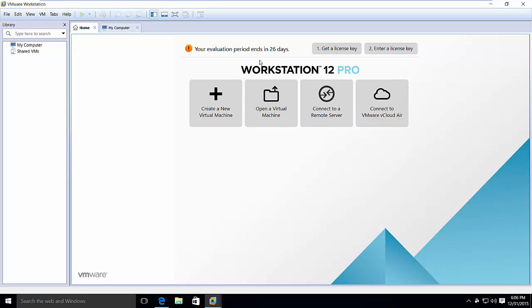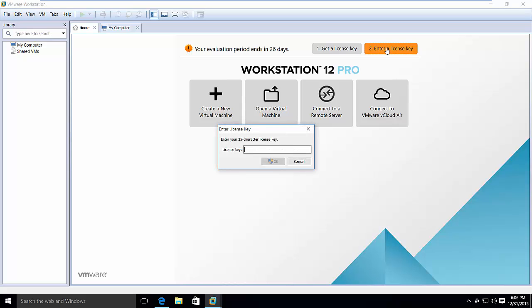If you have a license key, all you have to do is to enter your license key from here. Then you see this dialog box that pops up. Here you have to enter your license key, press okay, and then you are done.